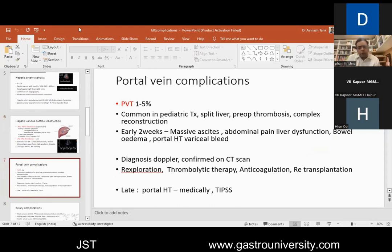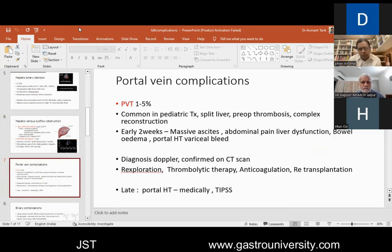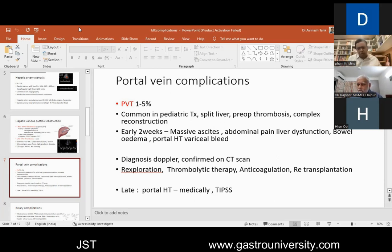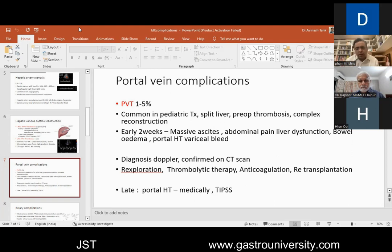Portal vein thrombosis is the next vascular complication. In the adult living donor scenario, portal vein thrombosis is a rare complication — it's more common in pediatric transplant where the portal vein is attenuated and complex reconstruction is needed, like putting a PTFE or venous graft from the SMV-splenic vein junction. In adults it occurs with split liver transplantation, preexisting thrombosis requiring thrombectomy, or complex reconstruction with two portal veins. When early portal vein thrombosis occurs, there's massive ascites, severe abdominal pain related to bowel congestion, liver dysfunction, bowel edema, and portal hypertensive bleed. Within the first week, the only option is re-exploration, redo the portal vein, and put on therapeutic anticoagulation.